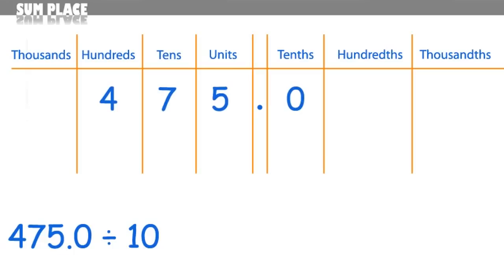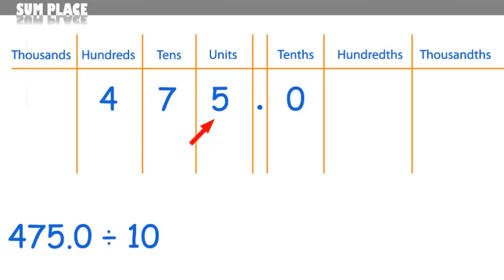So 475 goes here like this. The 4 goes in the hundreds column because it's 400, the 7 goes in the tens column because it's 7 tens, and the 5 in the units column because it's 5 units or 5 ones.